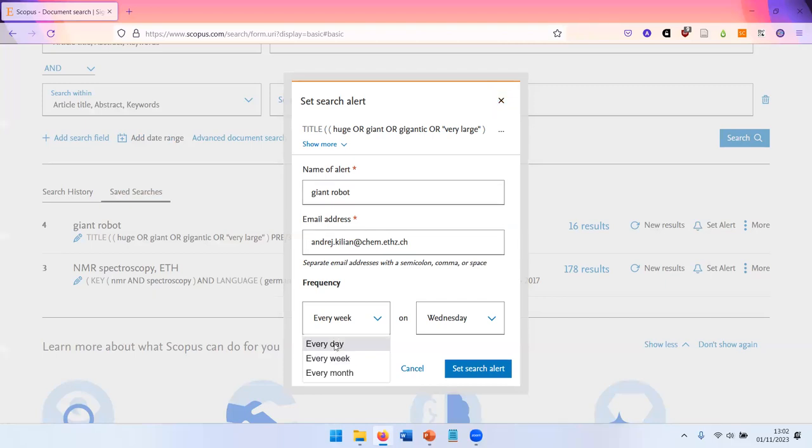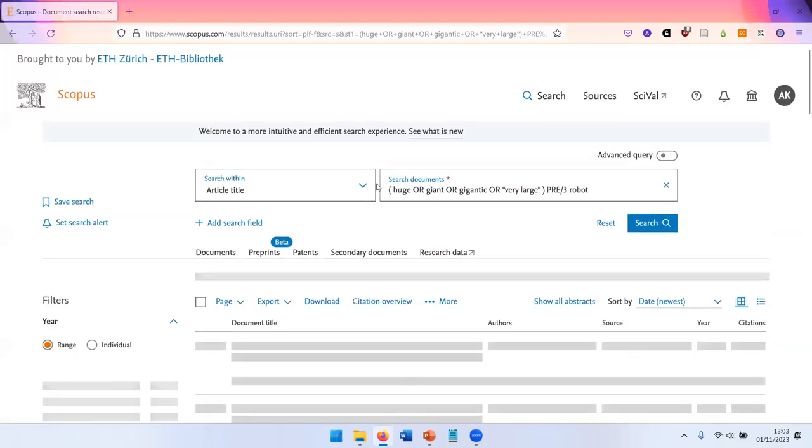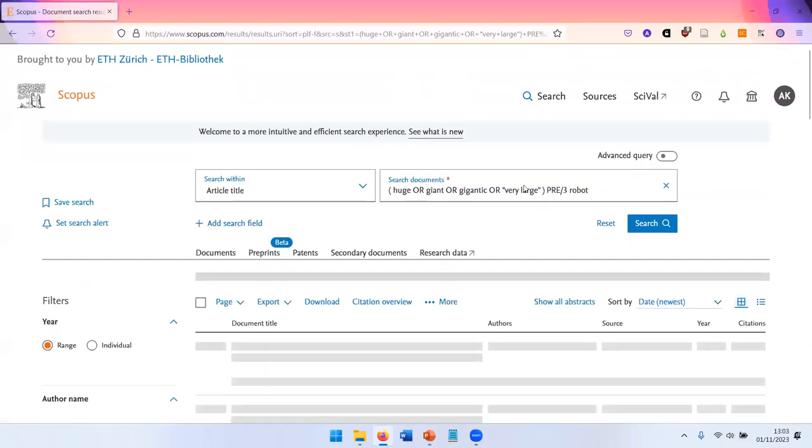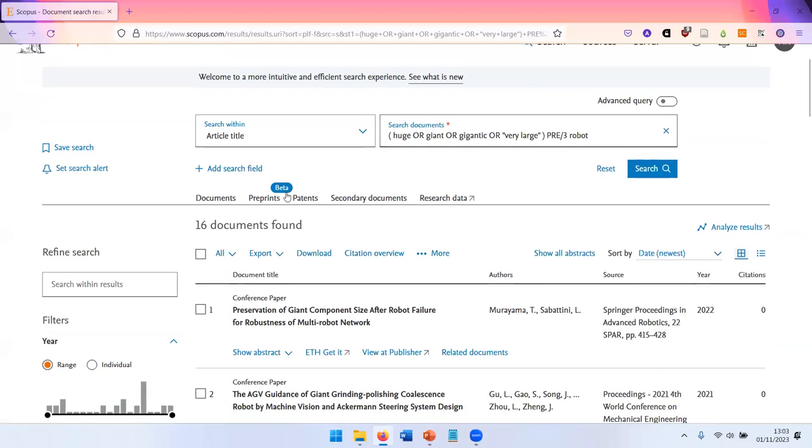You can get weekly, daily, or monthly alerts. So I show you one example of a search. This is a title search and I look for huge or giant robots. There's not a lot of documents, but there's a few.